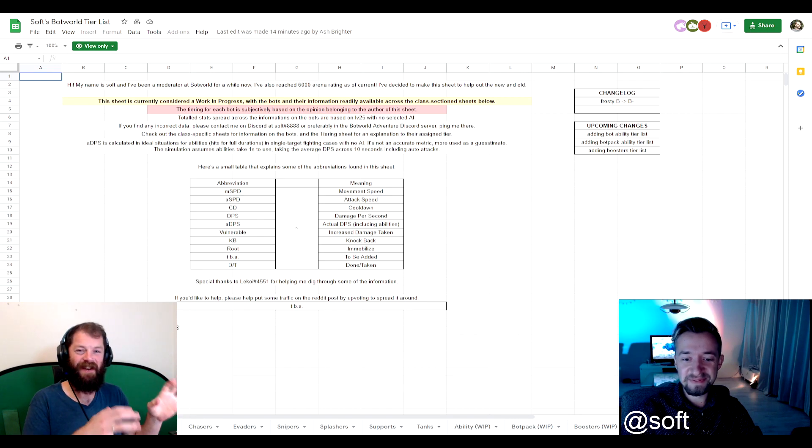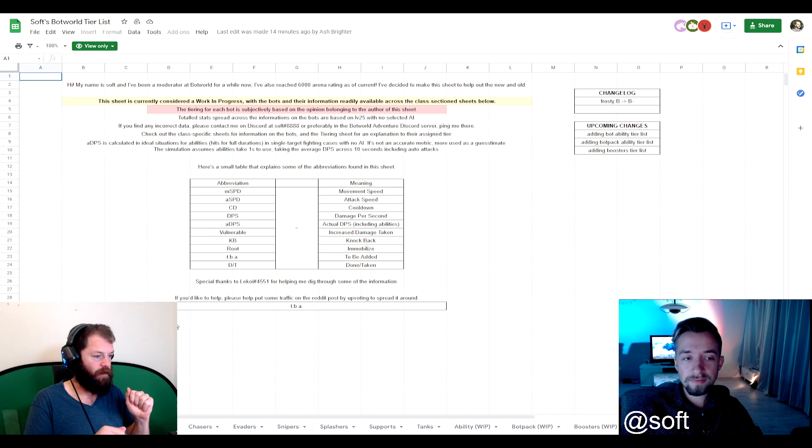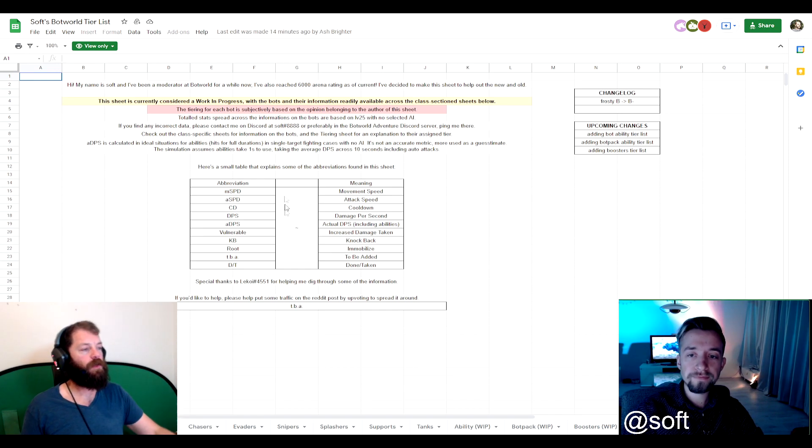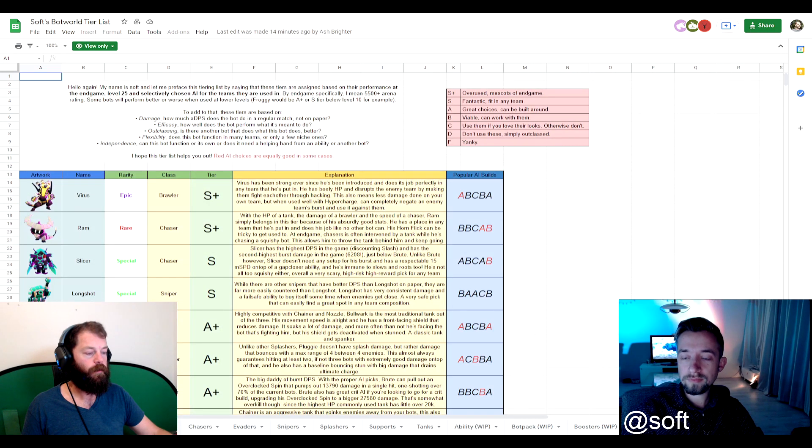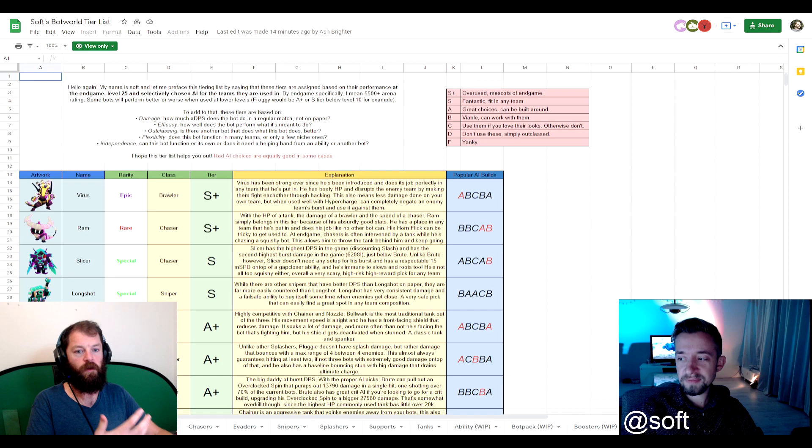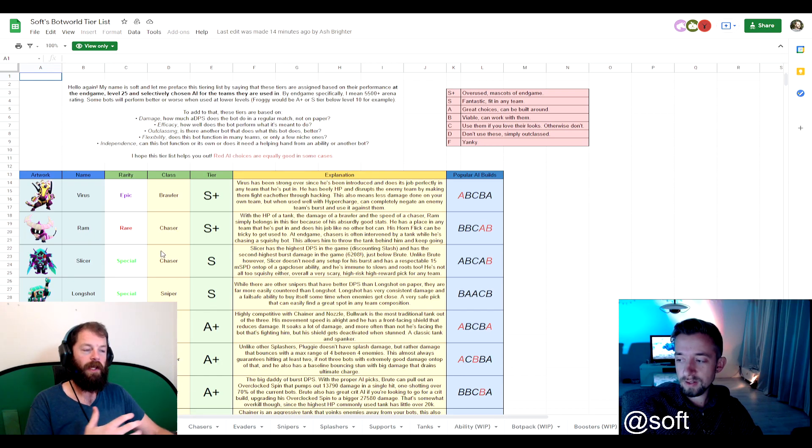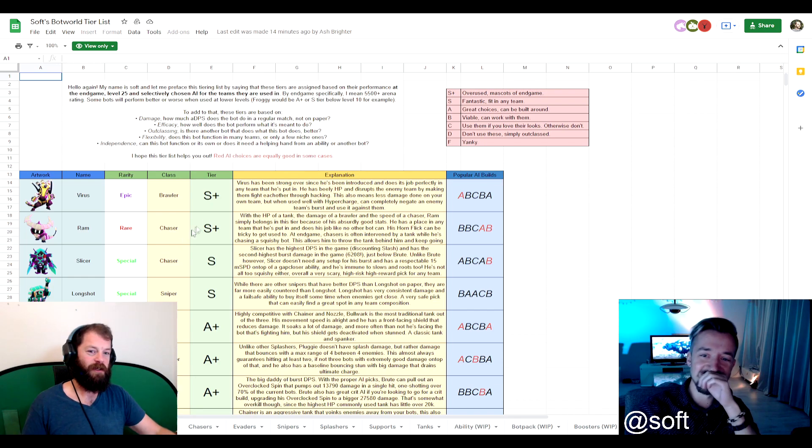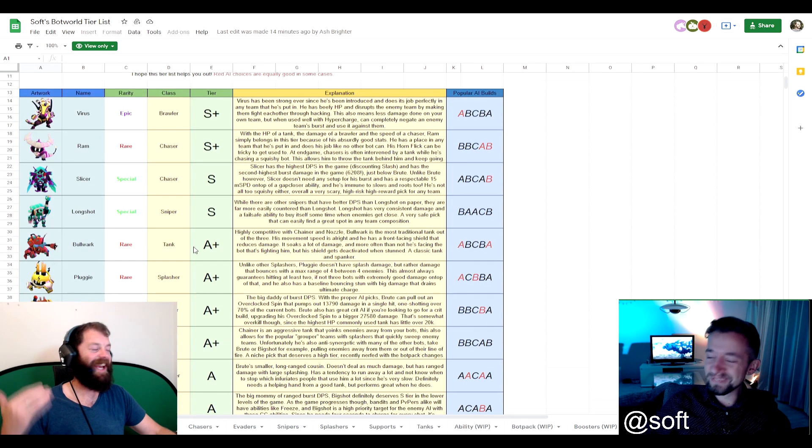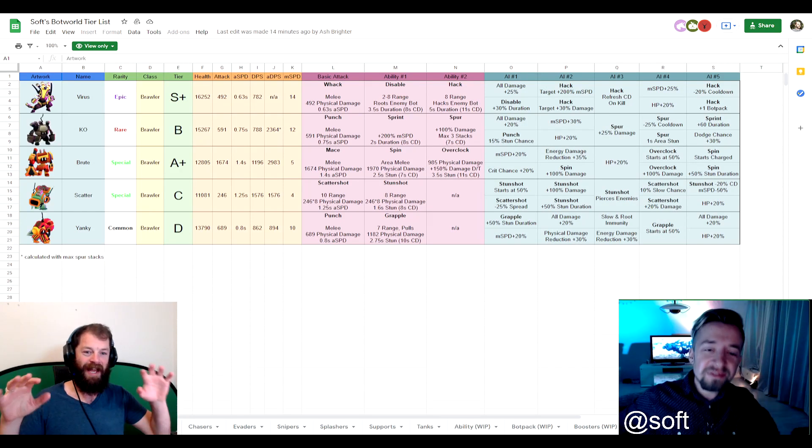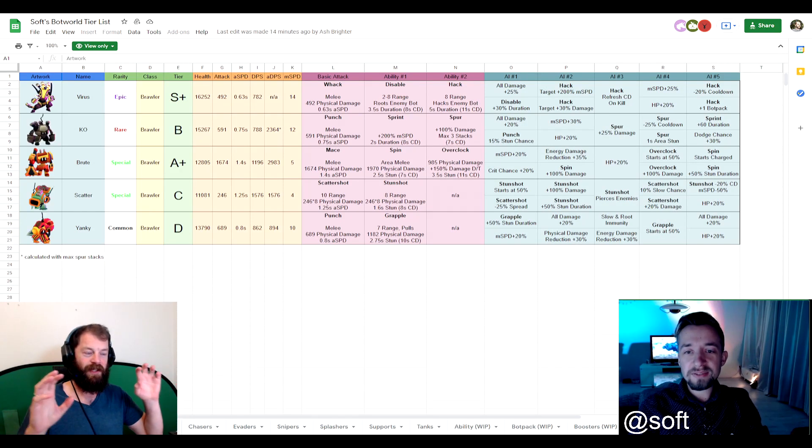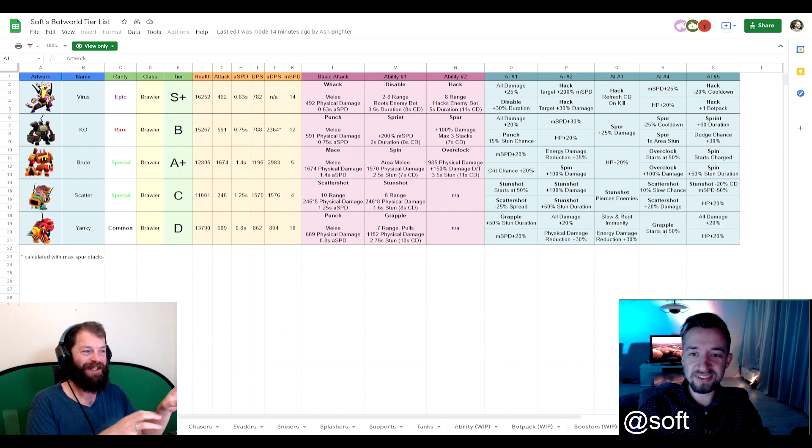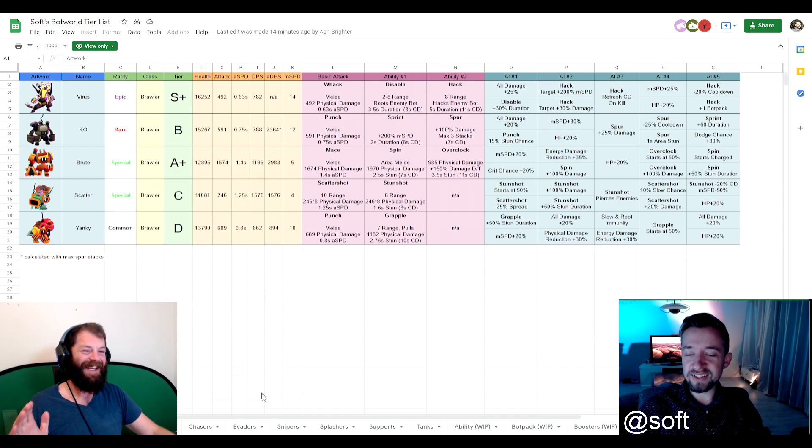We'll get into this now in a second. I had another question on the Bot World. I can't remember what it was. Maybe it'll come back to me. But what you've done anyway is essentially you've broken down all the different roles. You've given them, based on your extensive experience of playing the game, you've broken them down into your sort of, I won't call it master tier list because I'm sure you get people arguing with you all the time over which tank is better.